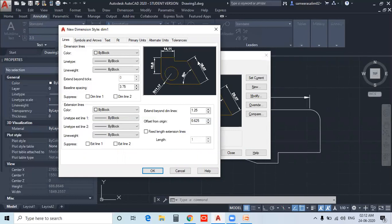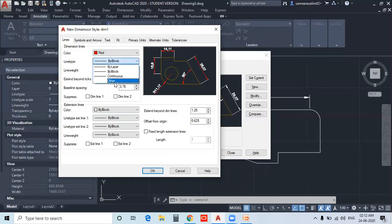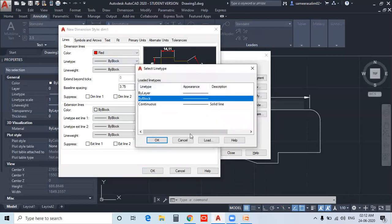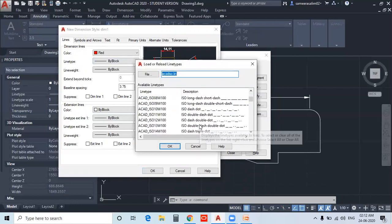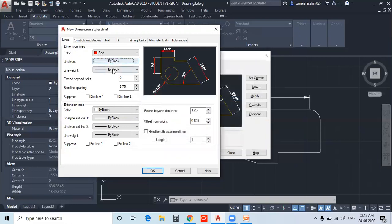Here you have a dimension preview. If you want to create different dimension lines or extension lines, you can configure the settings. You can change the color of dimension lines — if you add a blue color, you will see a preview of the color. You can also set line type and line weight to different values.